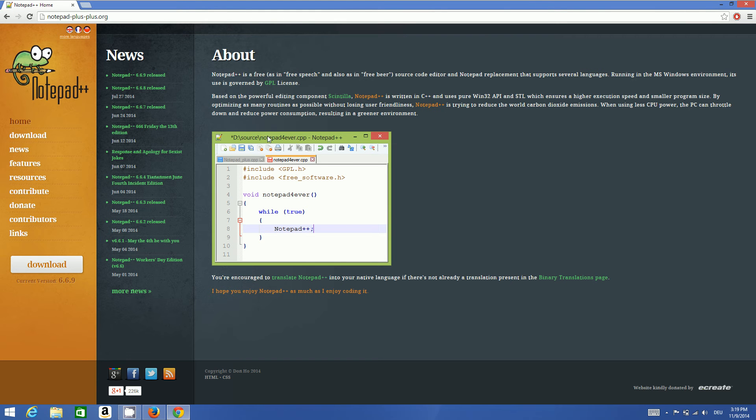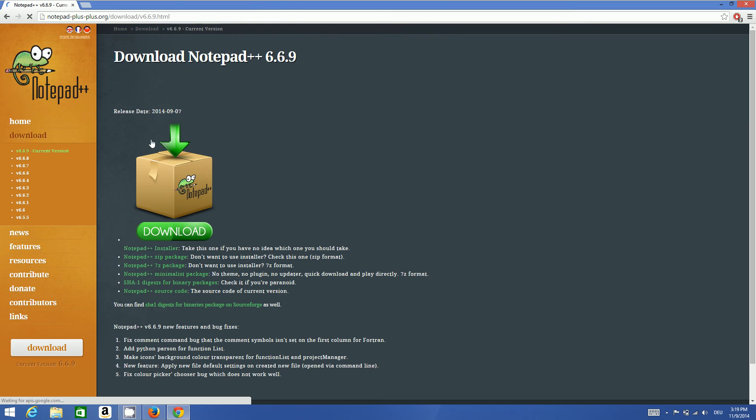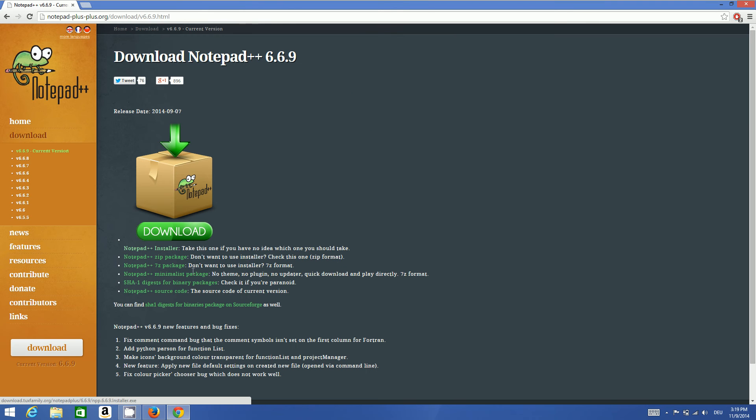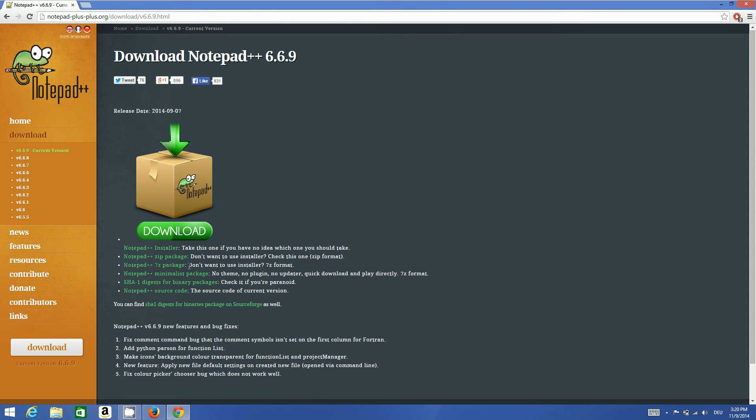more information about Notepad++. We want to download Notepad++ first, so just click this download button and you will be able to see the installer. Just click this Notepad++ installer and it will be downloaded really fast.